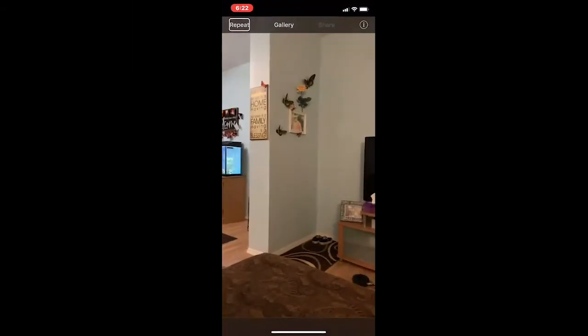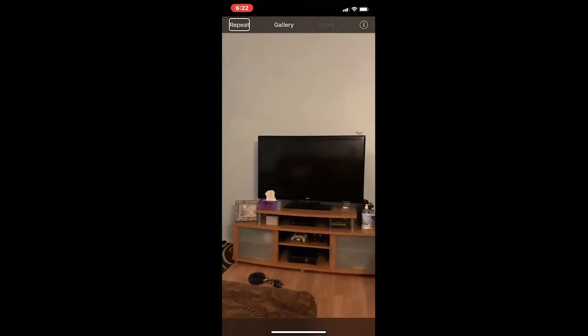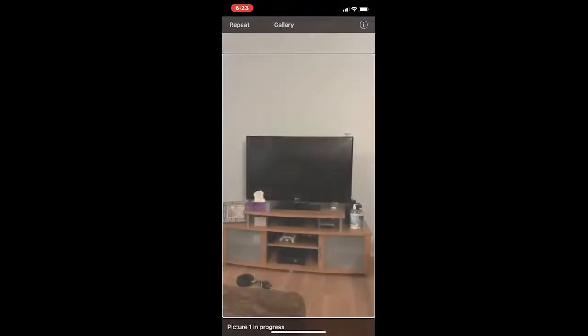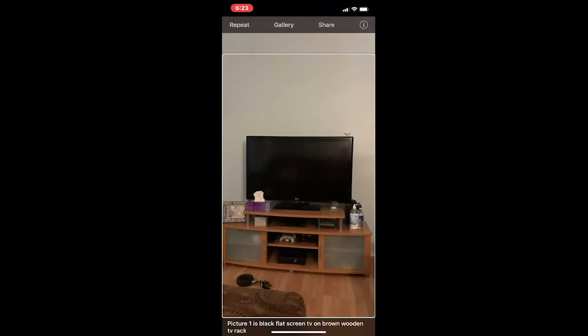[VoiceOver: Tap Tap See. Tap the right side of the screen to take a photo or the left side to take a video.] Here's my living room — I'm going to move the camera to the right to aim it at the TV. I'm going to tap on the screen. [VoiceOver: Camera button. Double tap to take a photo of what's in front of you.] I'm going to double tap. [VoiceOver: Picture one is black flat screen TV on brown wooden TV rack.] It basically describes what's in front of you — there is a black TV in front of me on a wooden TV stand.